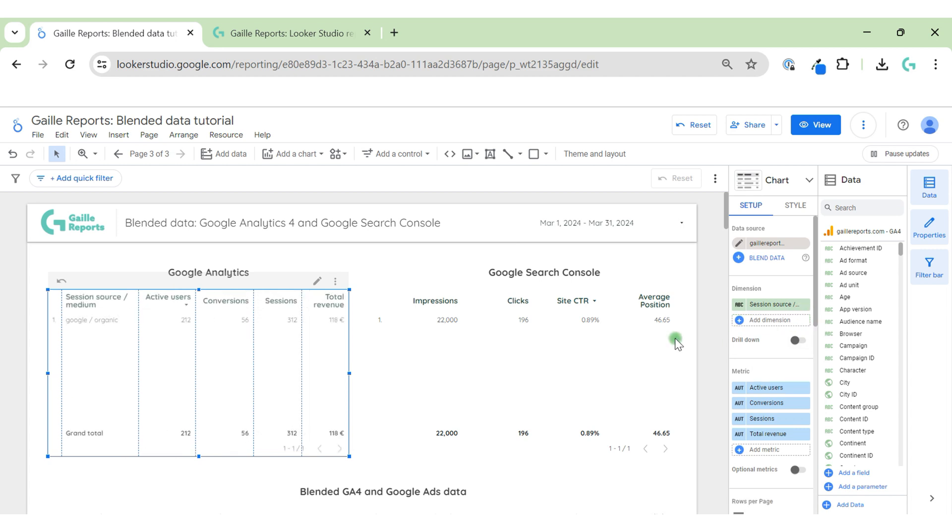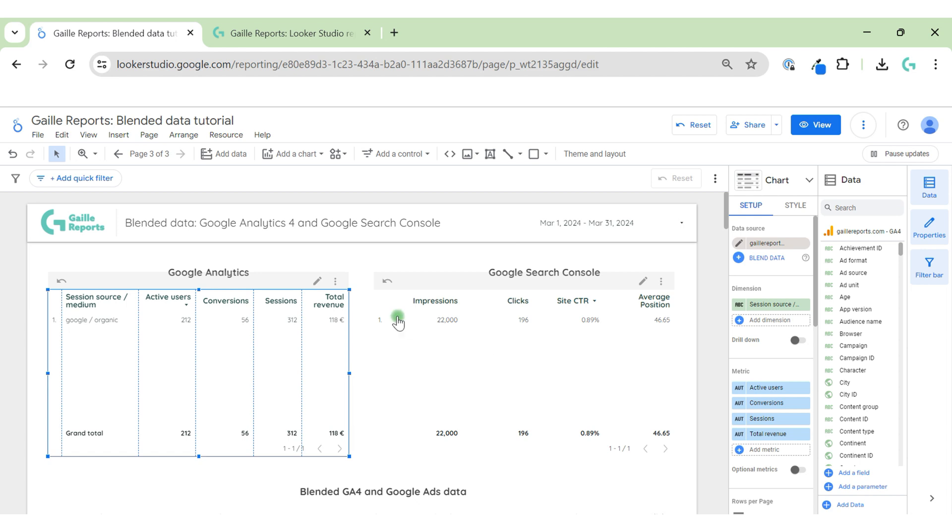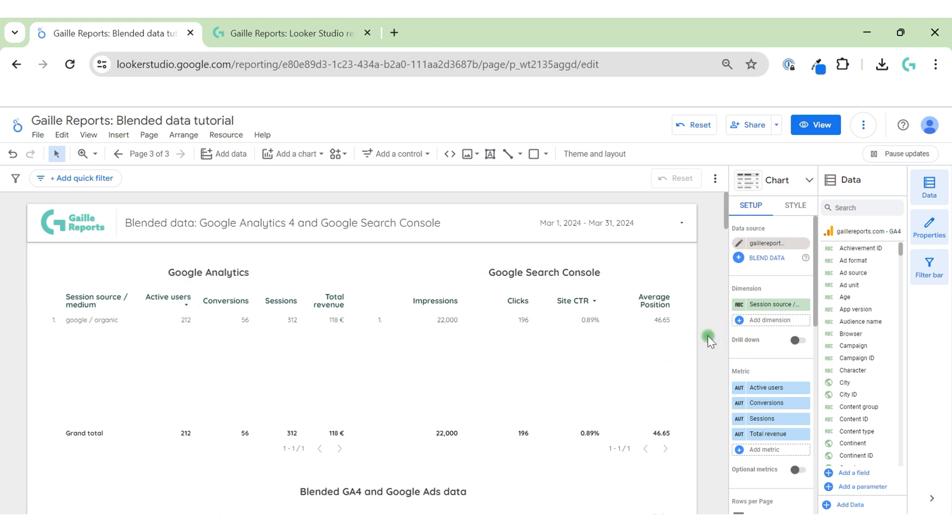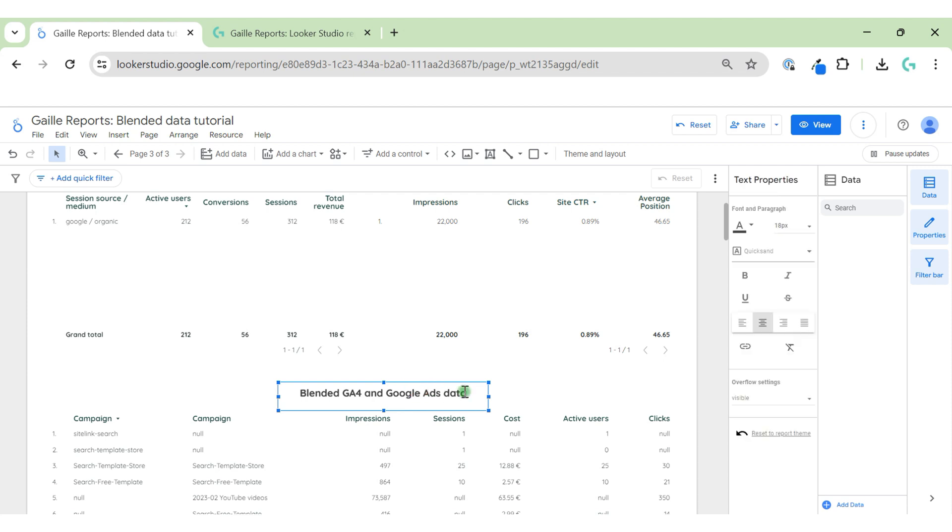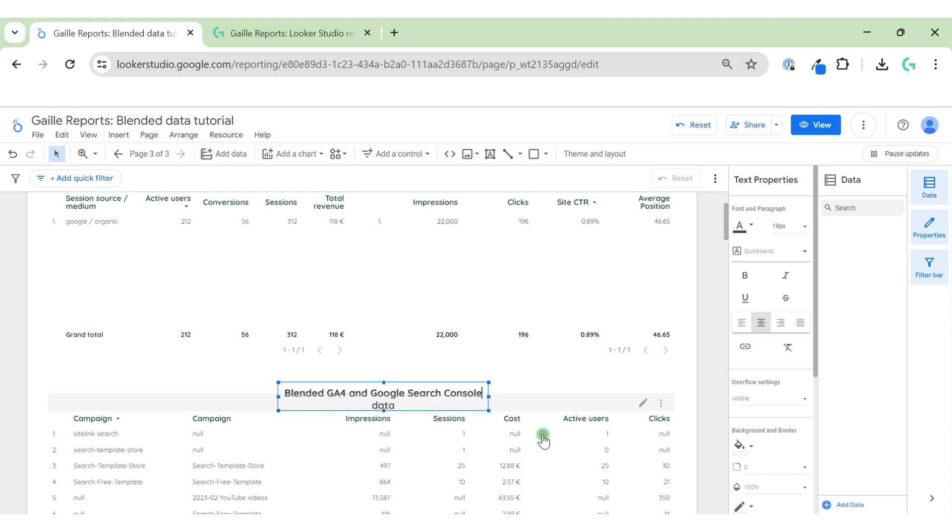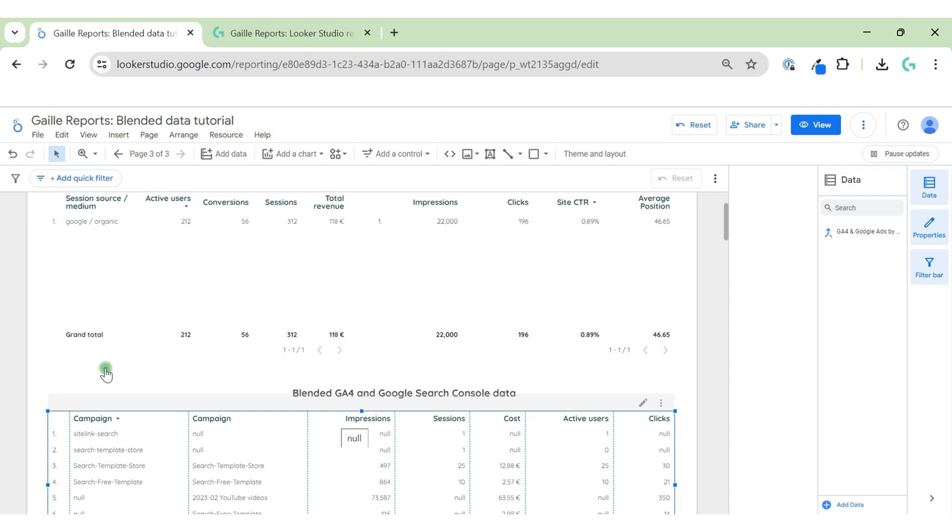So we cannot say how much money each keyword made. We can't create this dashboard brought to the business because usually Google Analytics doesn't have this data. If in some cases we have this data, we can create this dashboard. But anyway, we can do something with this data already. We can see the funnel from impressions to clicks to active users and conversions.